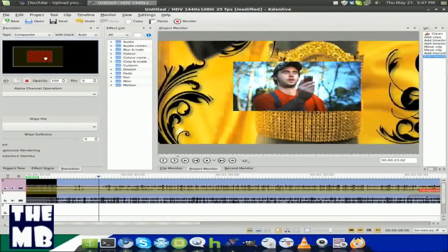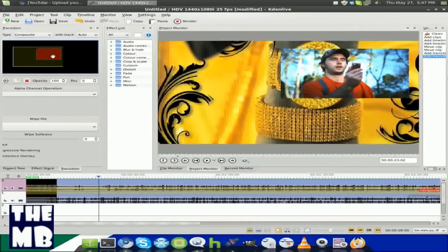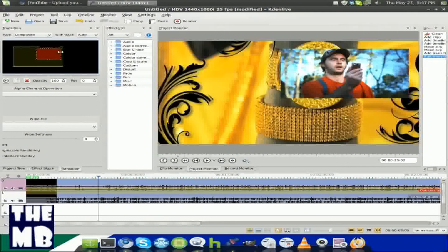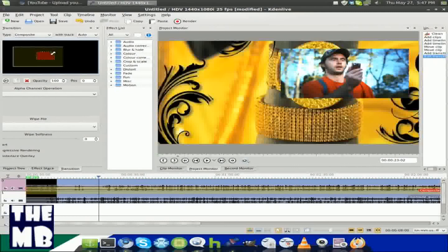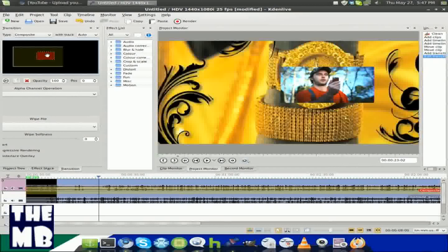Kdenlive, yes it crashes a few times, but to me it's the best video editor in Linux that I've used. There are others. Well, DMB take care and peace, see you later.